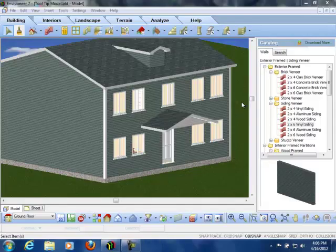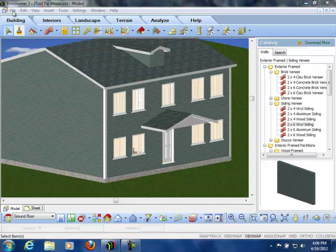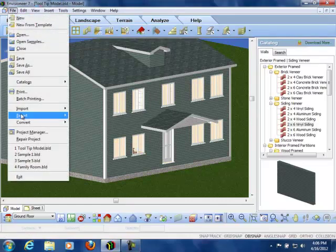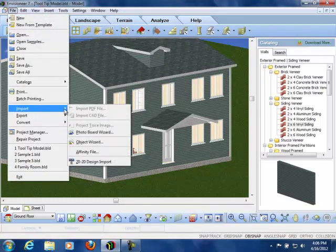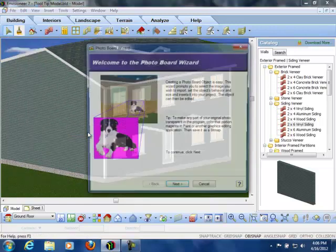Do you want to insert a picture of your clients in front of their new home, or perhaps show one of their pictures on a wall in the house? Go to File, Import, Photo Board Wizard.